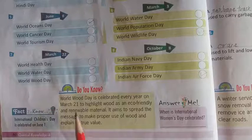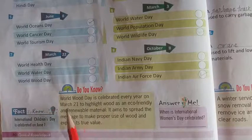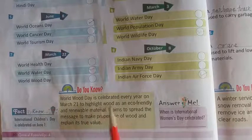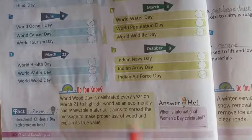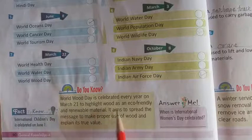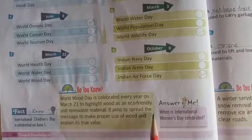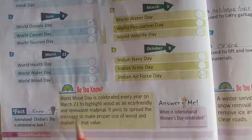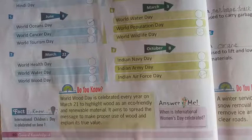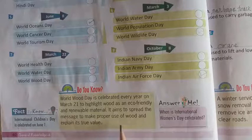Do you know? World Wood Day is celebrated every year on March 21st to highlight wood as an eco-friendly and renewable material. It aims to spread the message to make proper use of wood and explain its true value.